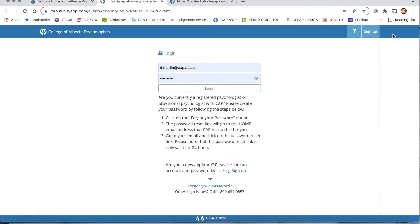Clicking this button will take you to the My CAP login screen where you will enter your username and password. Your login username is the personal email associated with your member profile. This is the one where CAP sends you regulatory information.